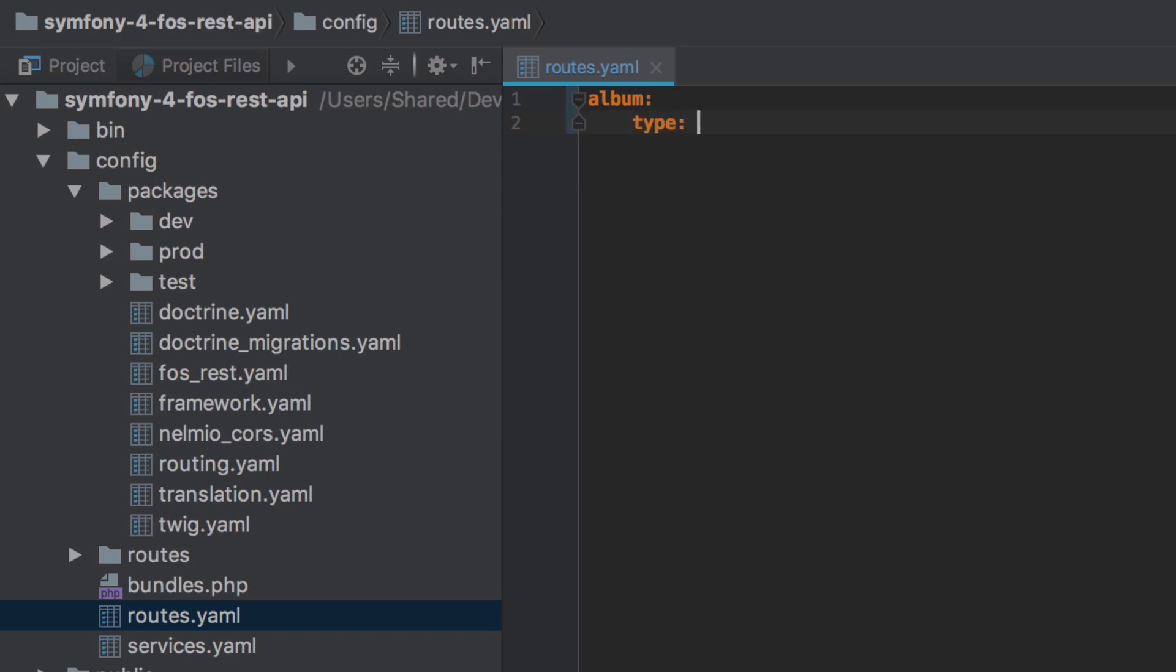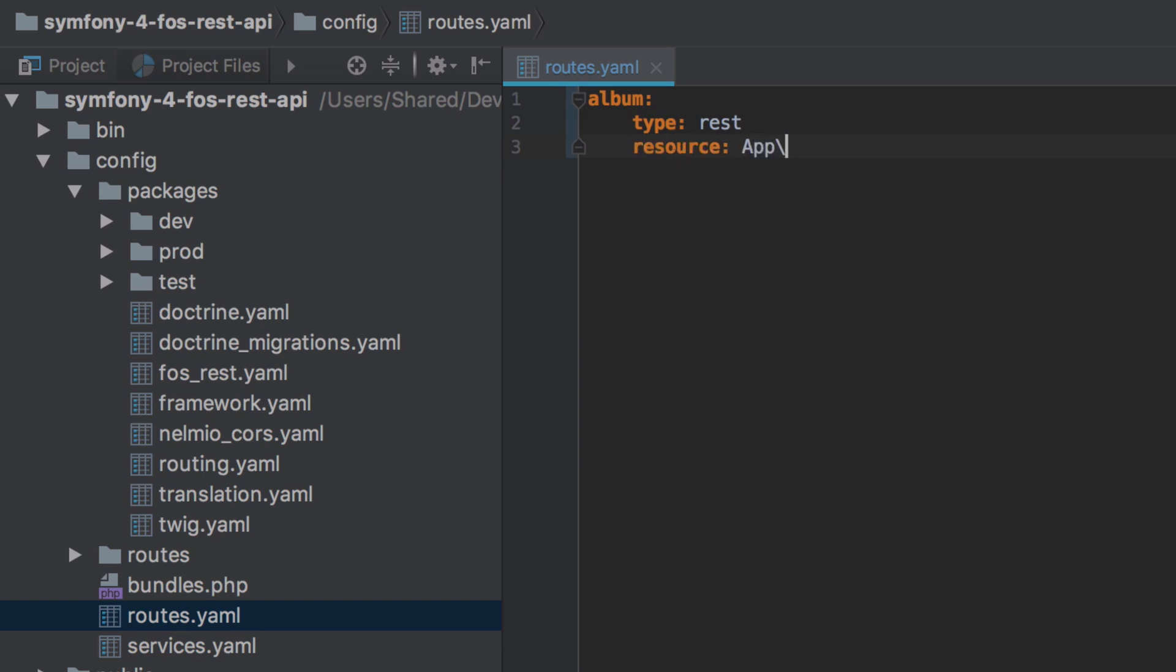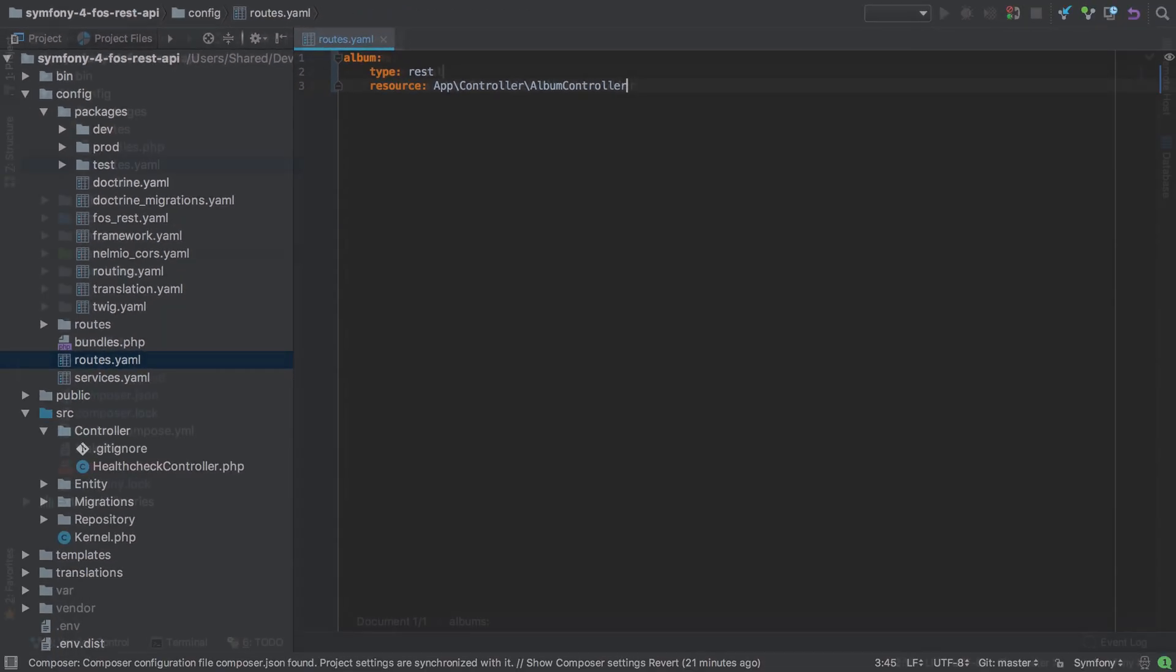We'll specify the type of these routes as being rest, more on that in a second. And as we aren't defining individual routes here, we're instead defining those inside our controller class, we need to help the router determine where it can find our configured routes. In our case, it's going to be in our album controller.